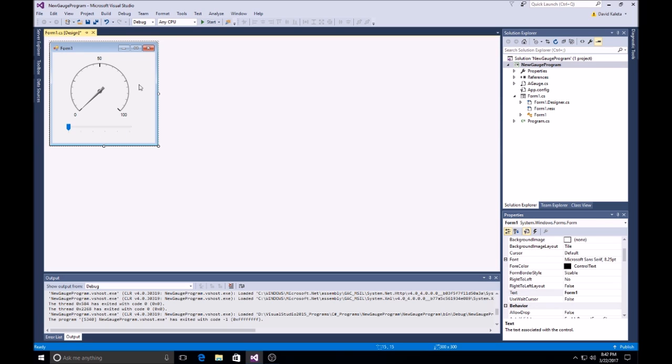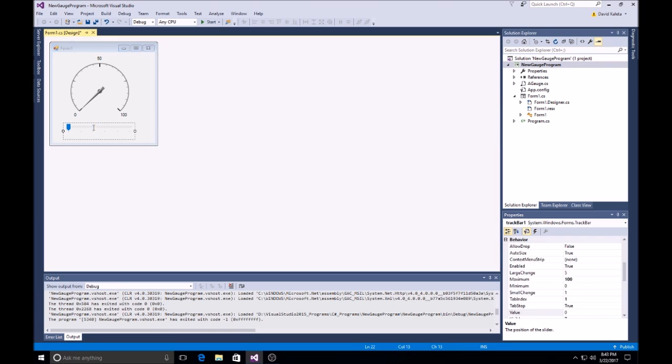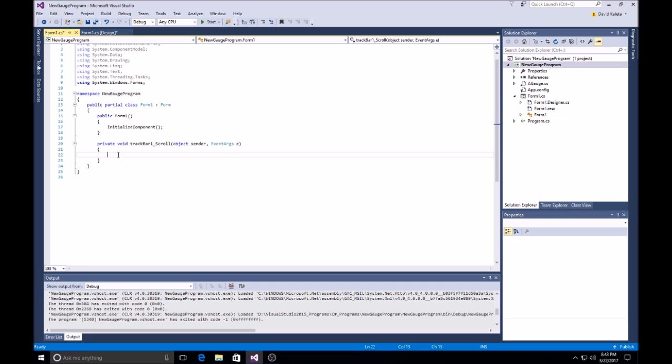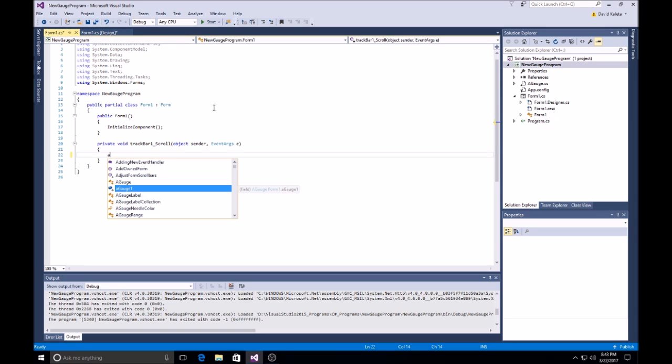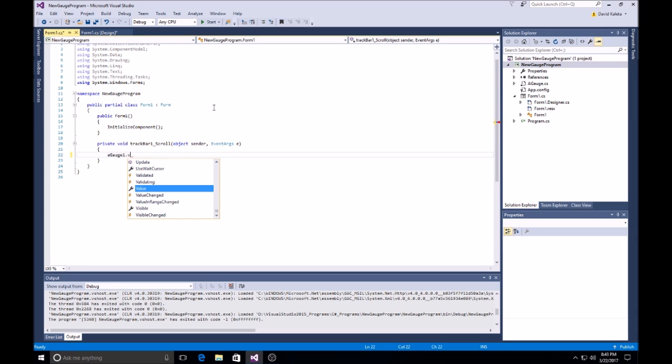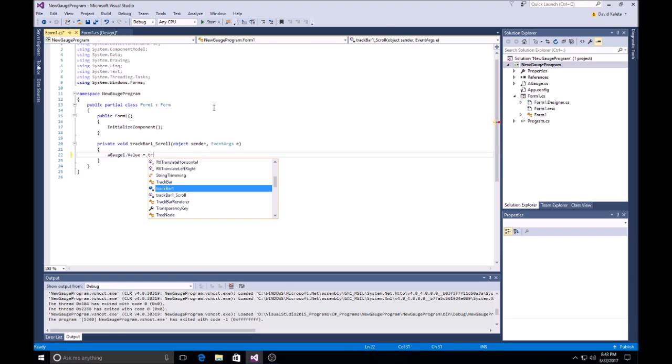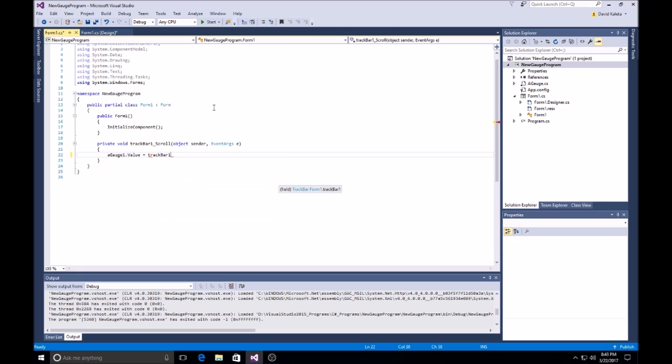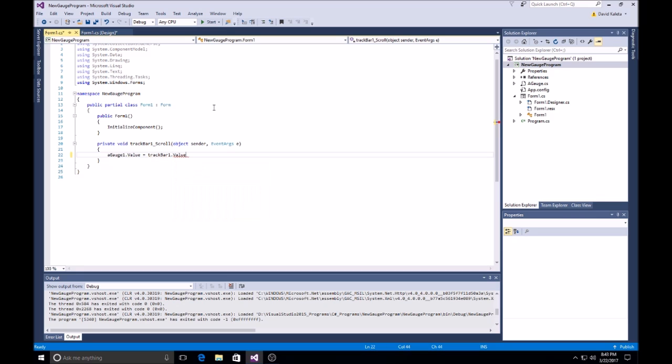And then, we double click on that track bar we just created to create an event, anytime we scroll it. We'll say, our A-Gauge value is equal to our track bar value. And that's it. Now, we'll do start.